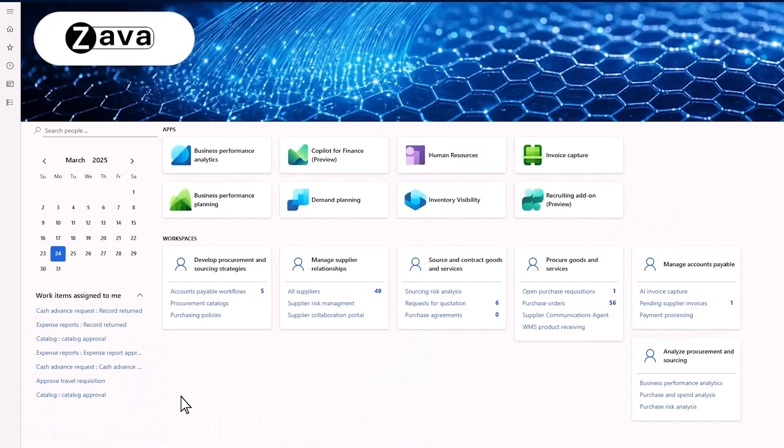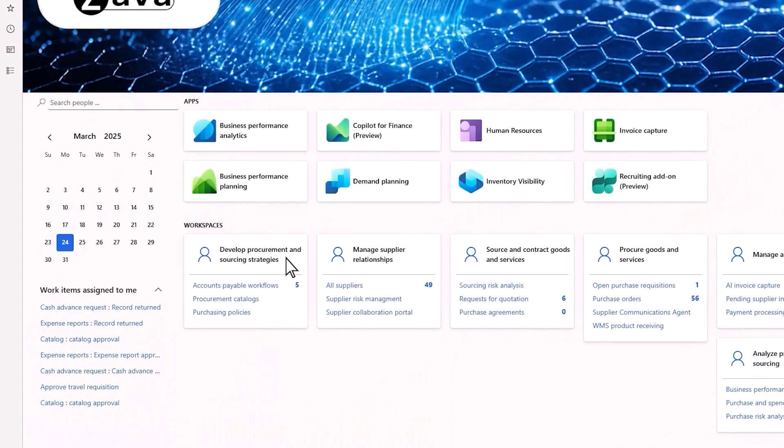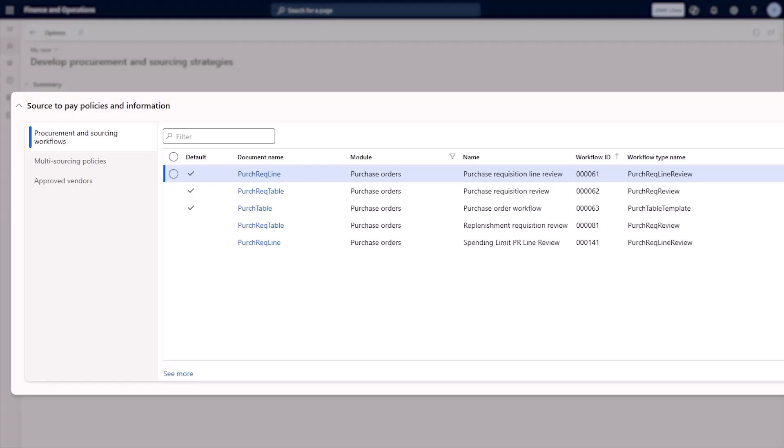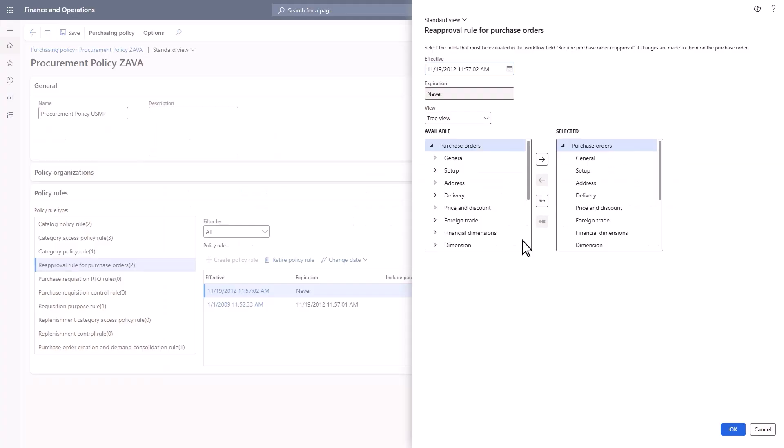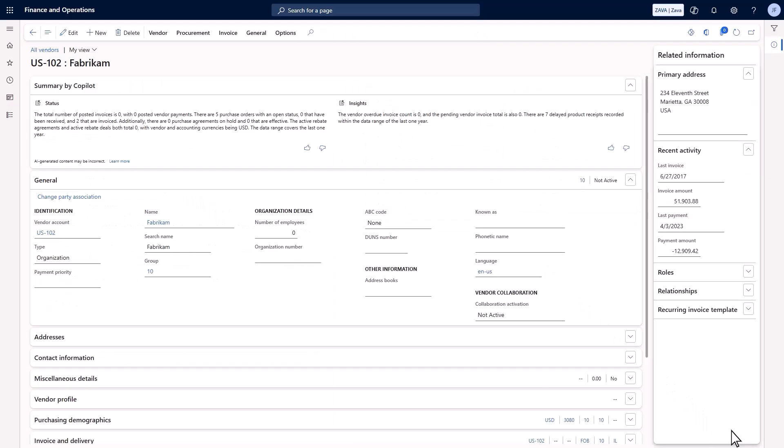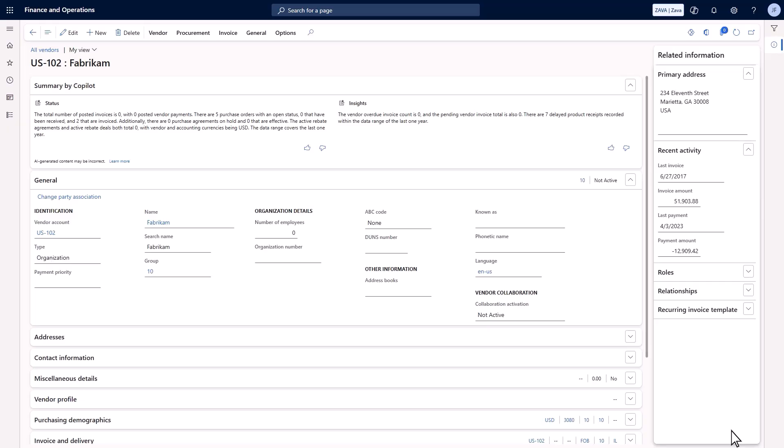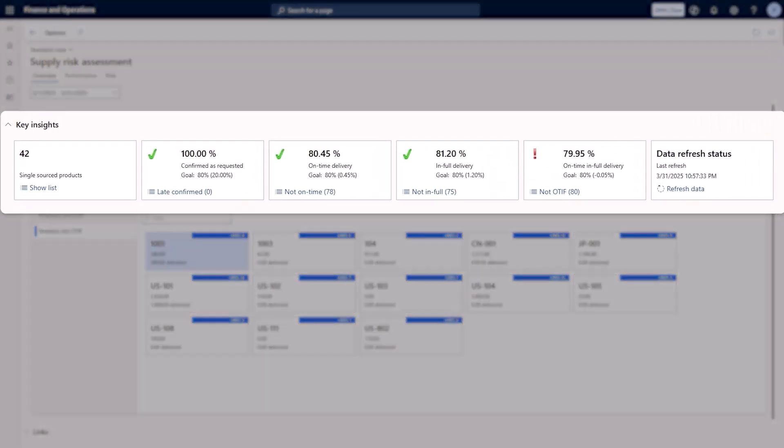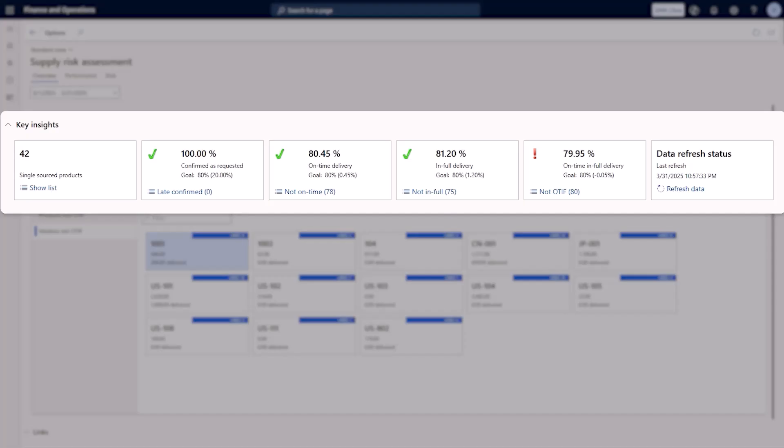Zava's procurement manager onboards a new vendor. She uploads their compliance certifications, reviews, and adds them as an approved vendor. She can use built-in reports like supply risk assessment to monitor the vendor's performance.